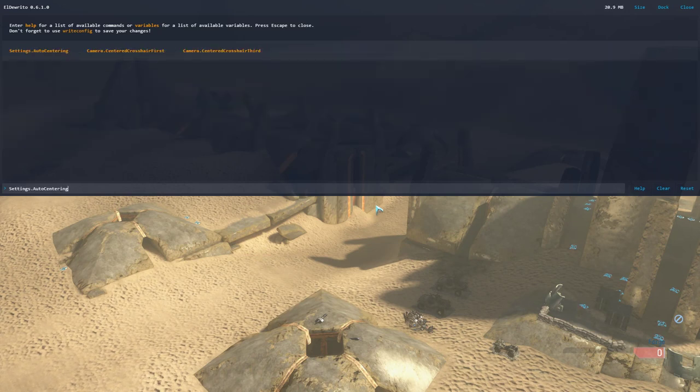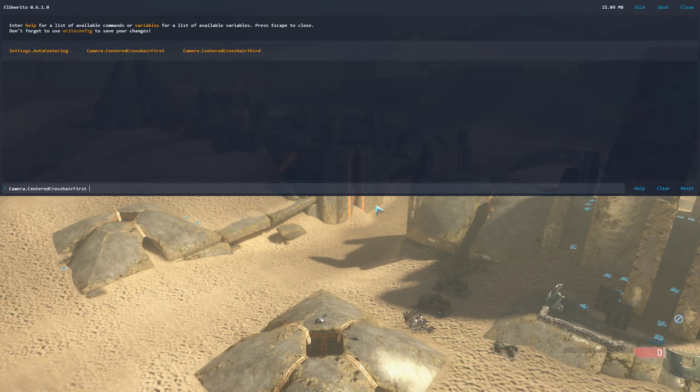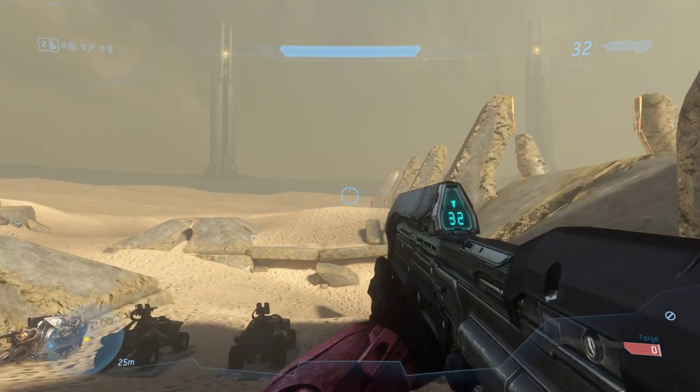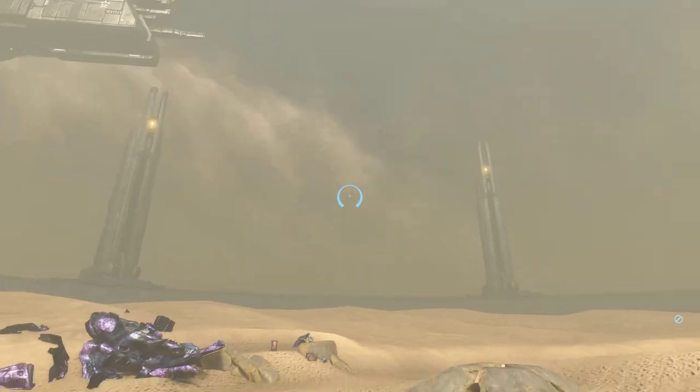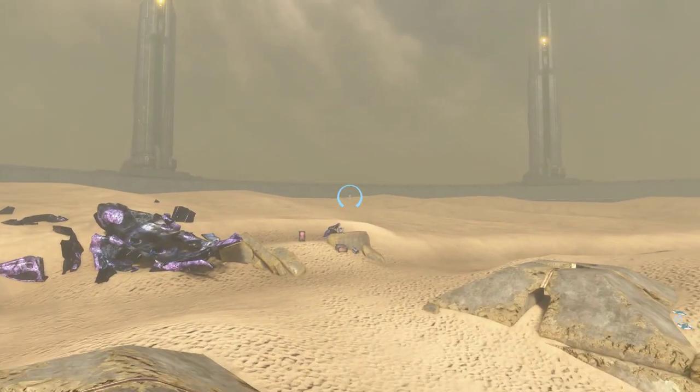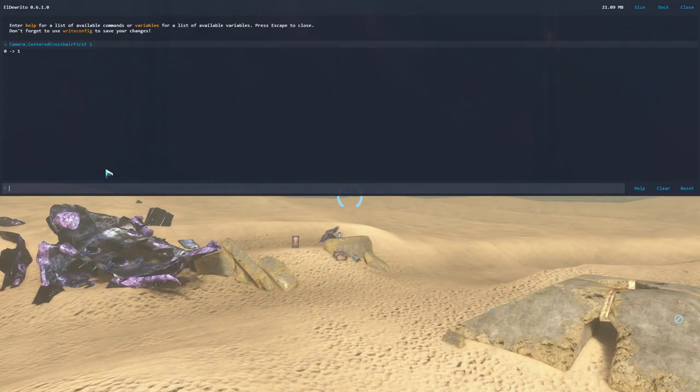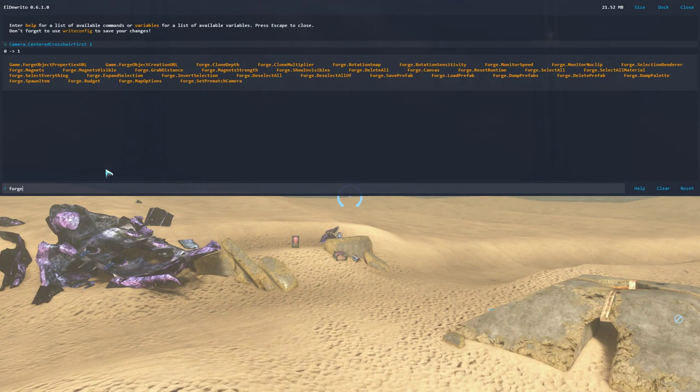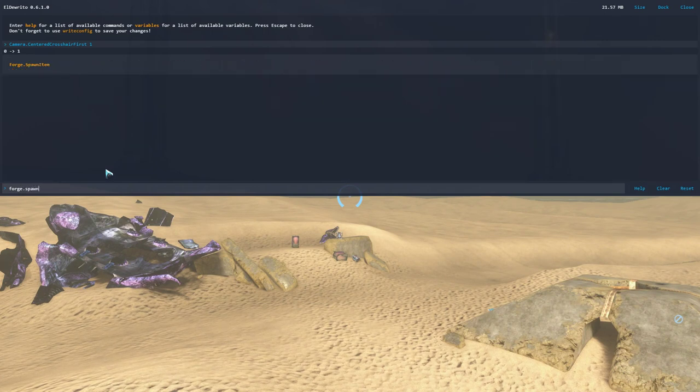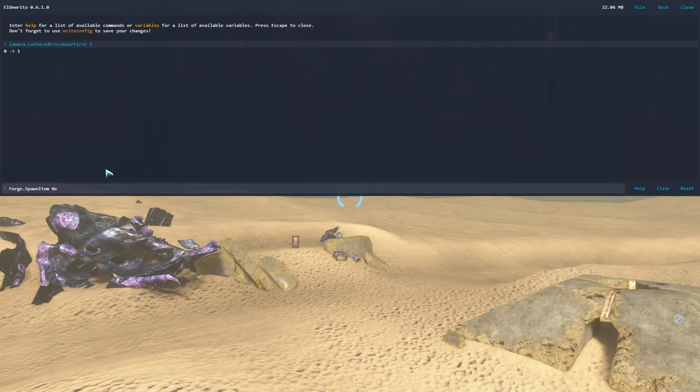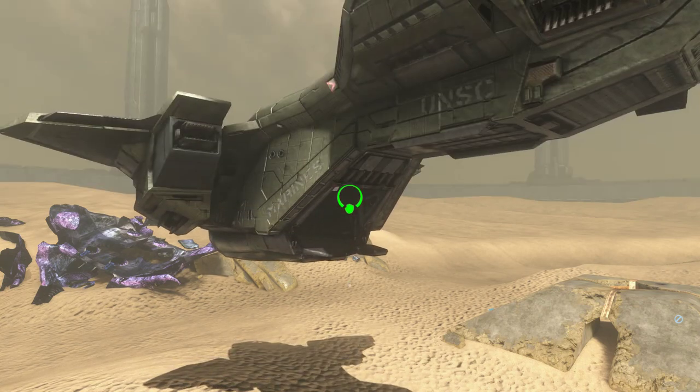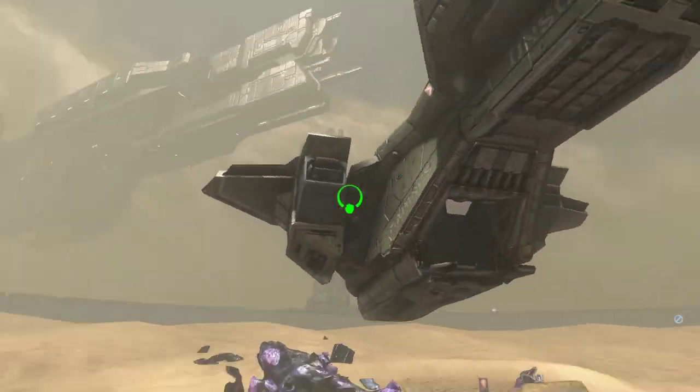So I center my crosshair really quick and then jump into Forge. I then type Forge spawn item, and then it's going to be 0x05adf, that's the item name. It's going to spawn the Pelican right in front of you.